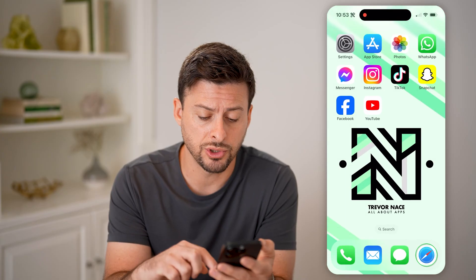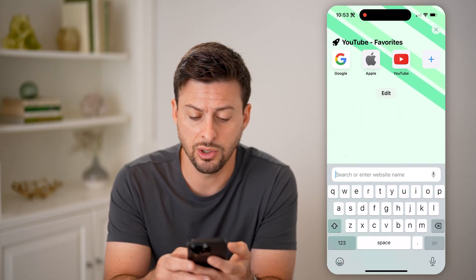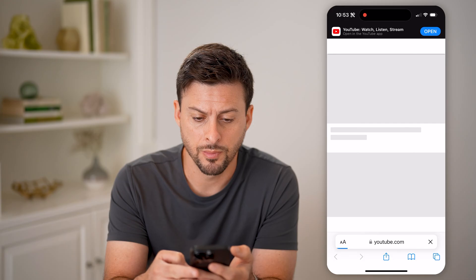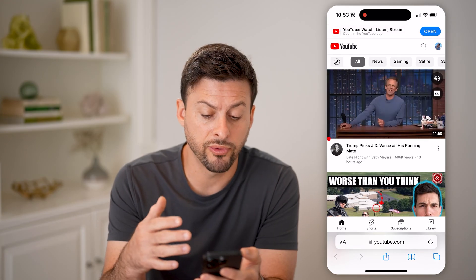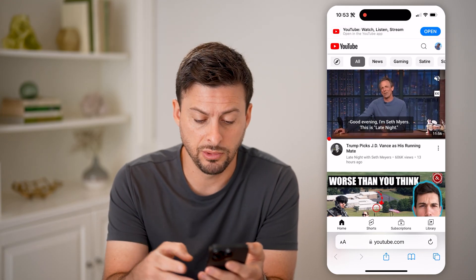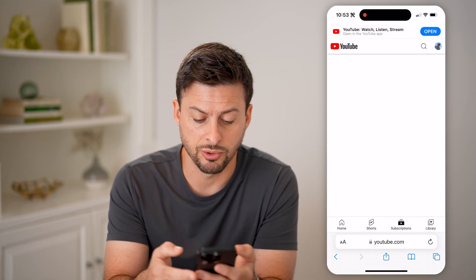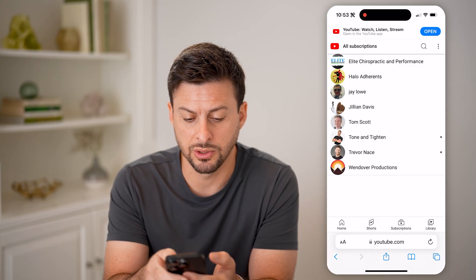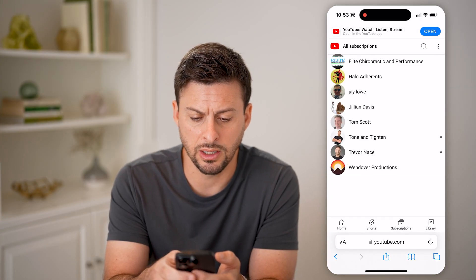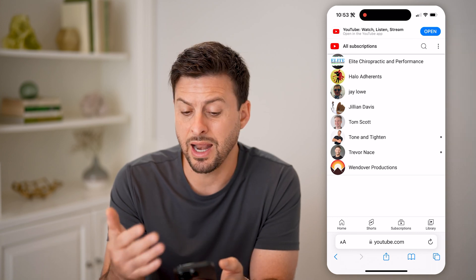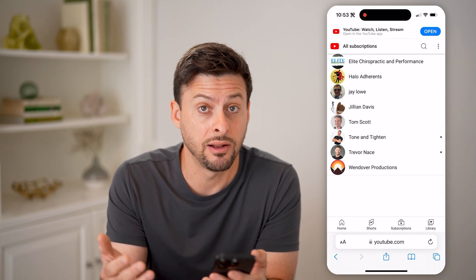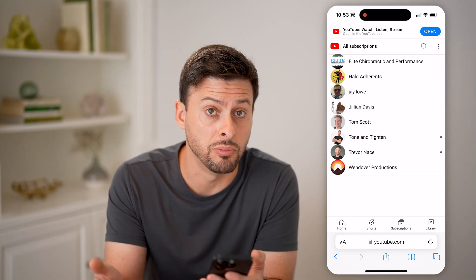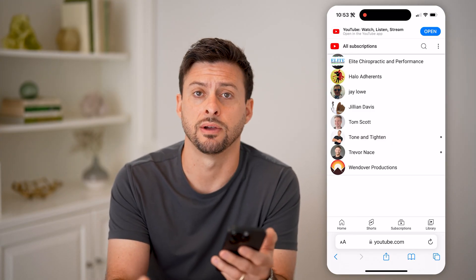You can also open up a web browser and go to youtube.com. Either on the mobile version or the desktop version, you can tap on Subscriptions and manage all of your subscriptions there. You can edit the list, add different channels to your subscription list, or remove them — all the same options.